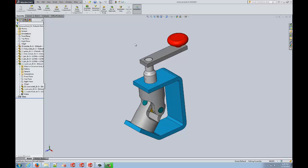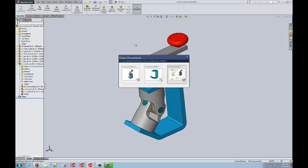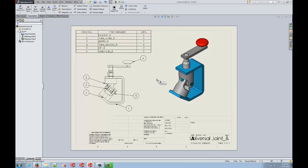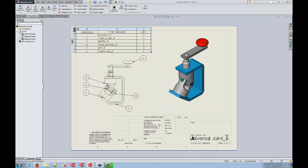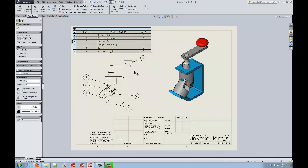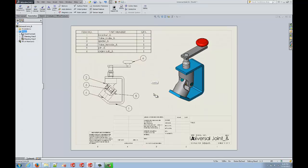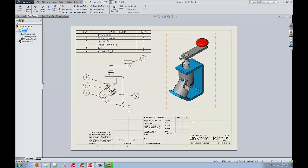We can also take that assembly and put it into a drawing. In this drawing, you can see all of our different components listed here in our bill of materials. We also have an isometric view of our model for a realistic representation.